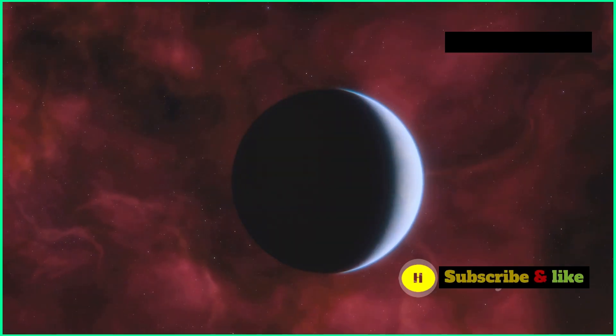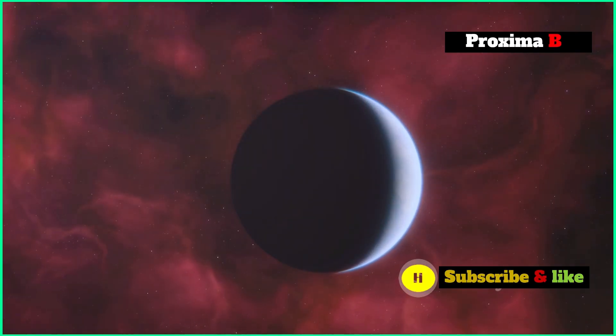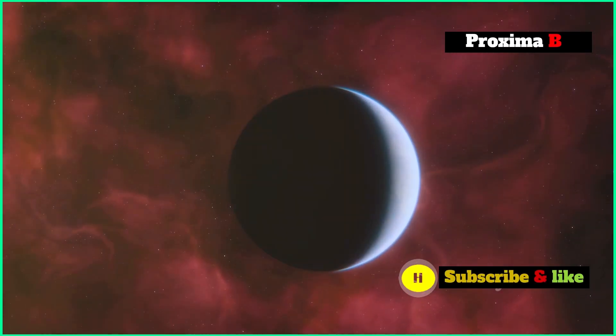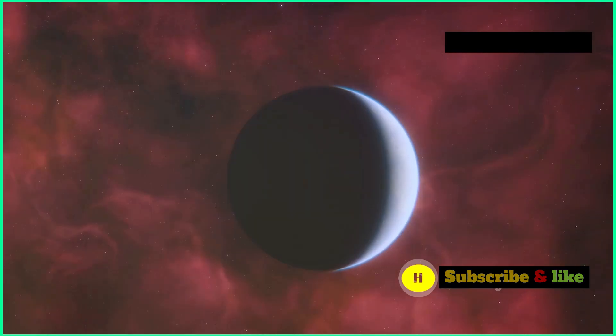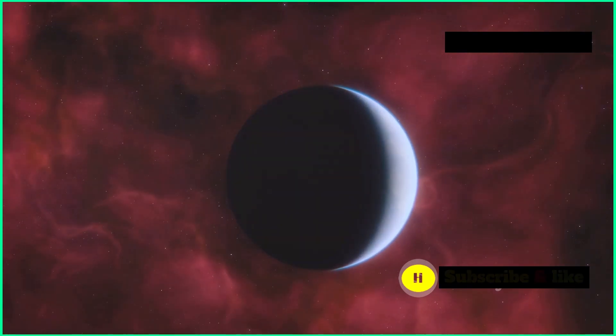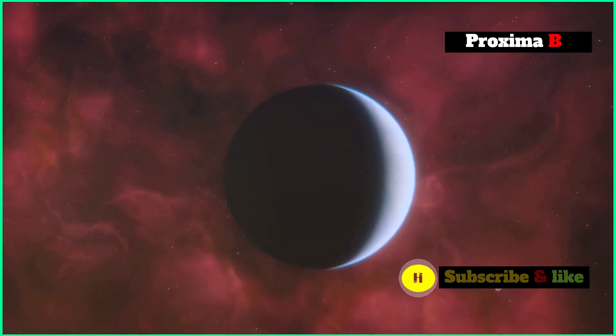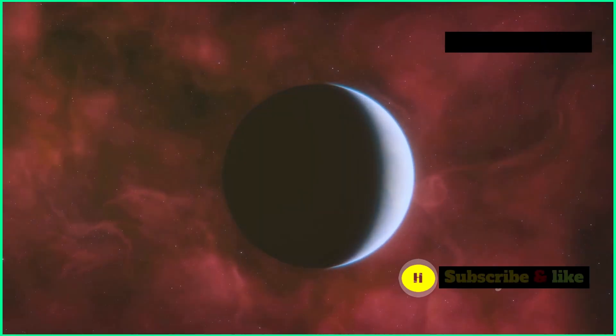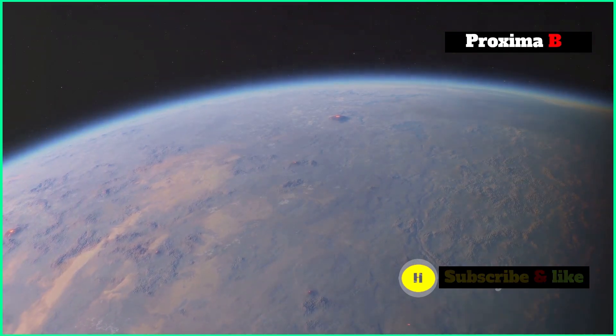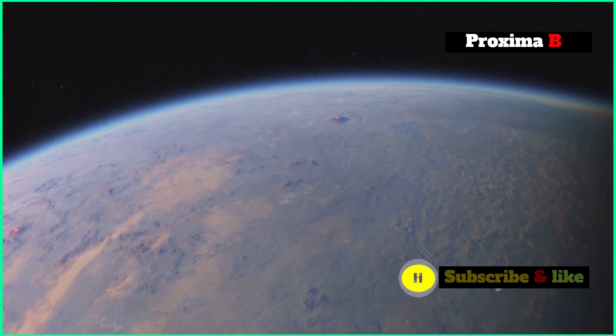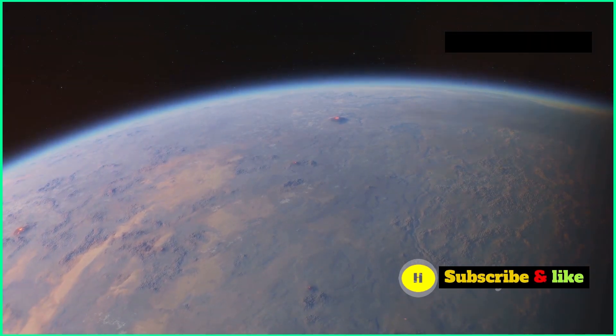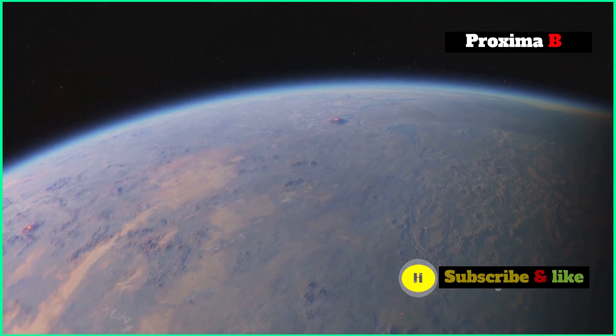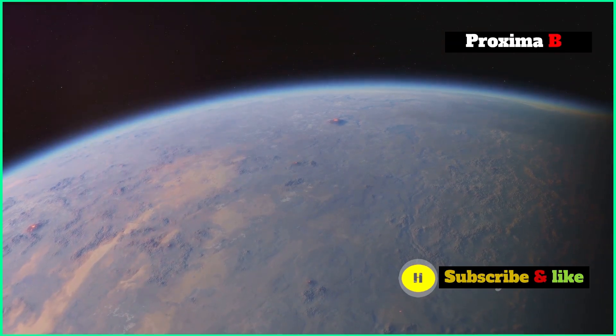Discovered back in 2016, Proxima b has captivated astronomers because it's so close to Earth and could have the right conditions for life as we know it. Finding it was a huge moment in exoplanet research, making us even more keen to explore worlds beyond our solar system.